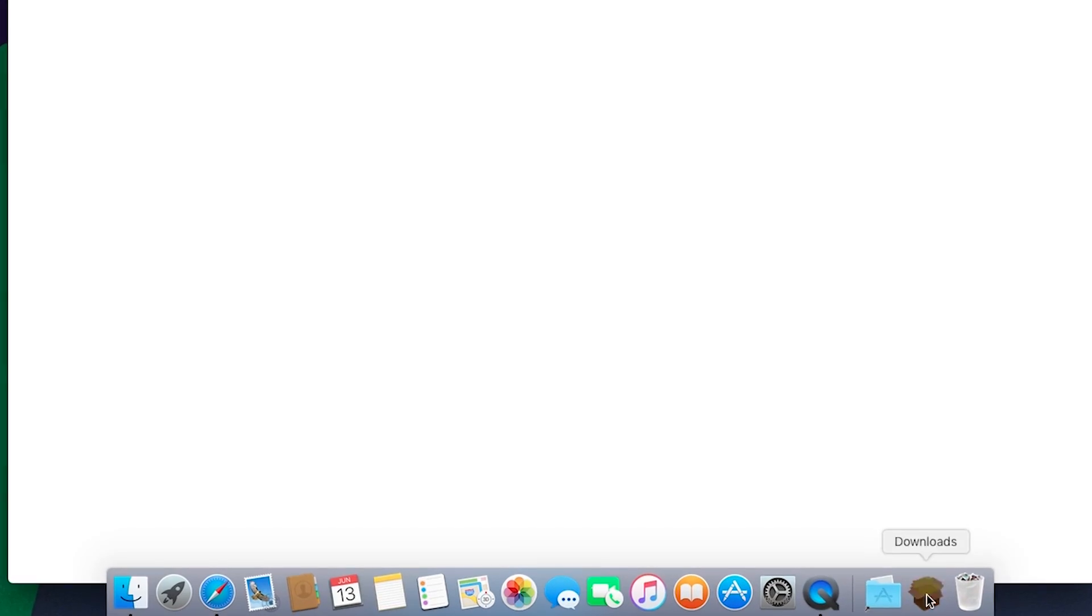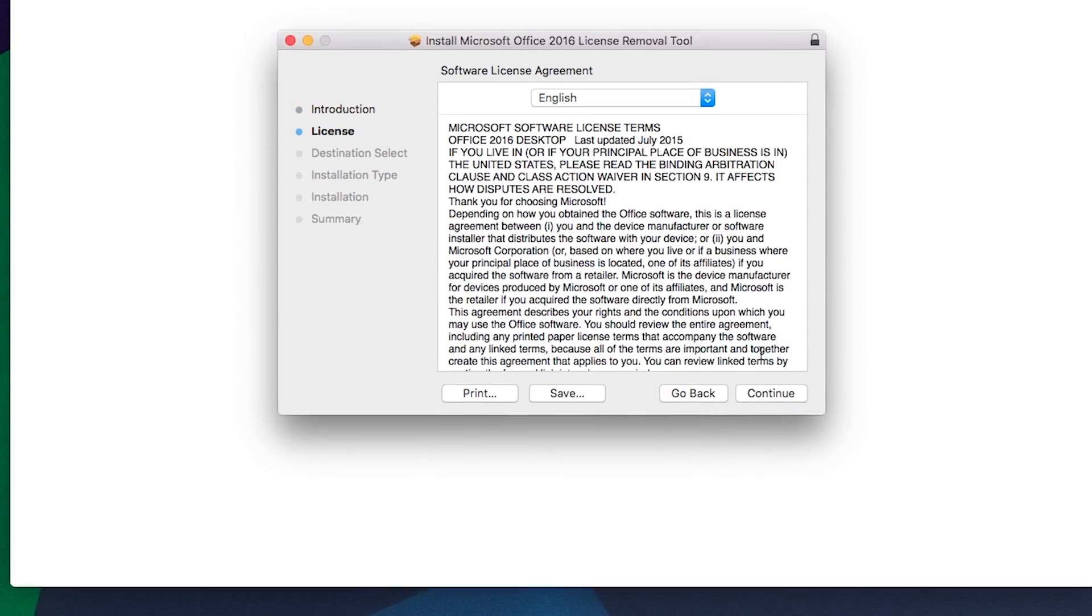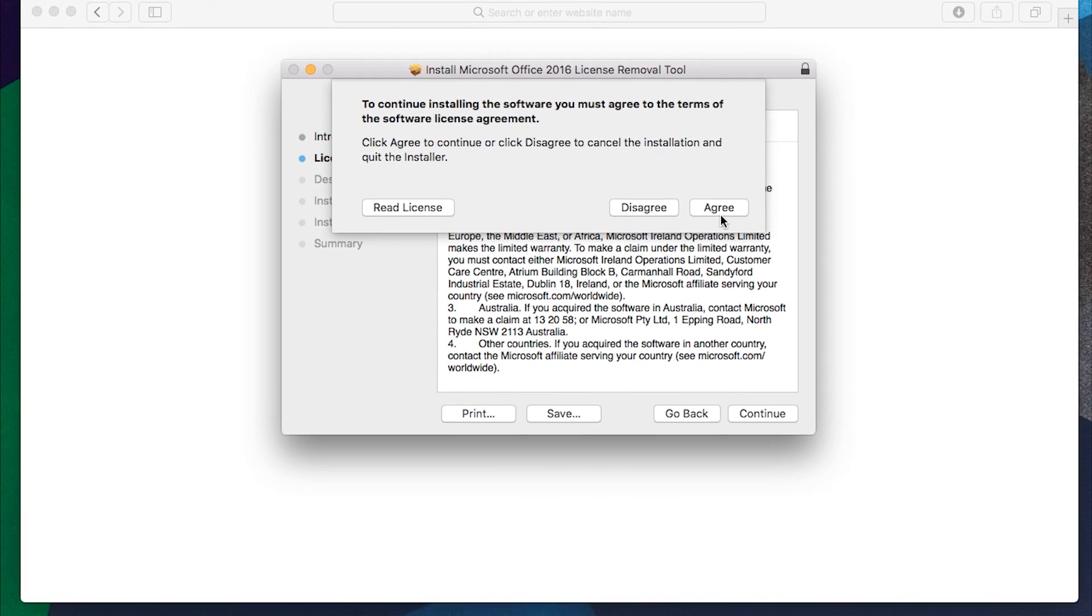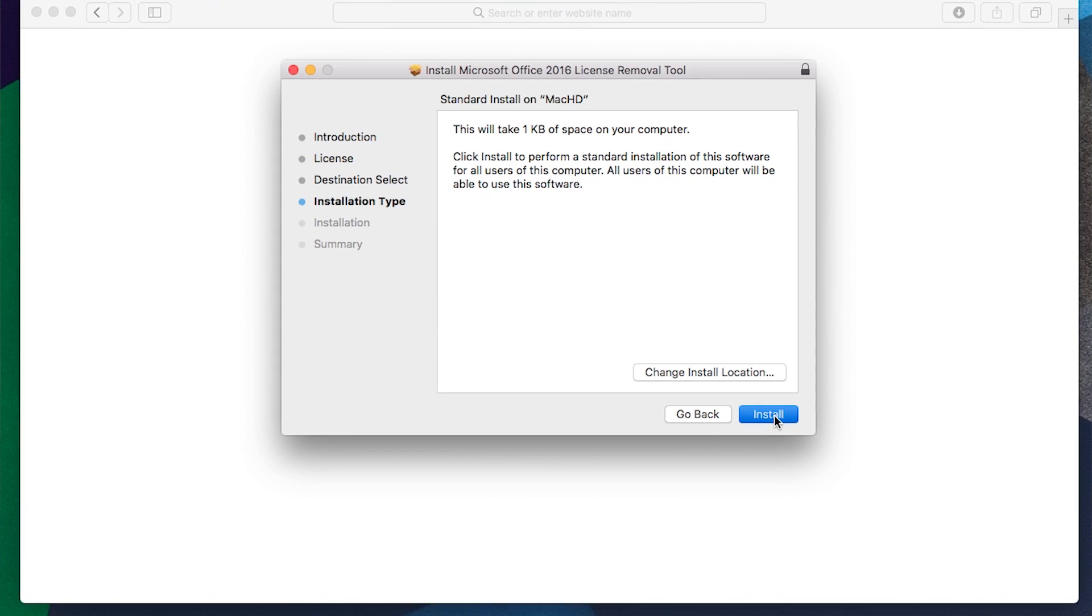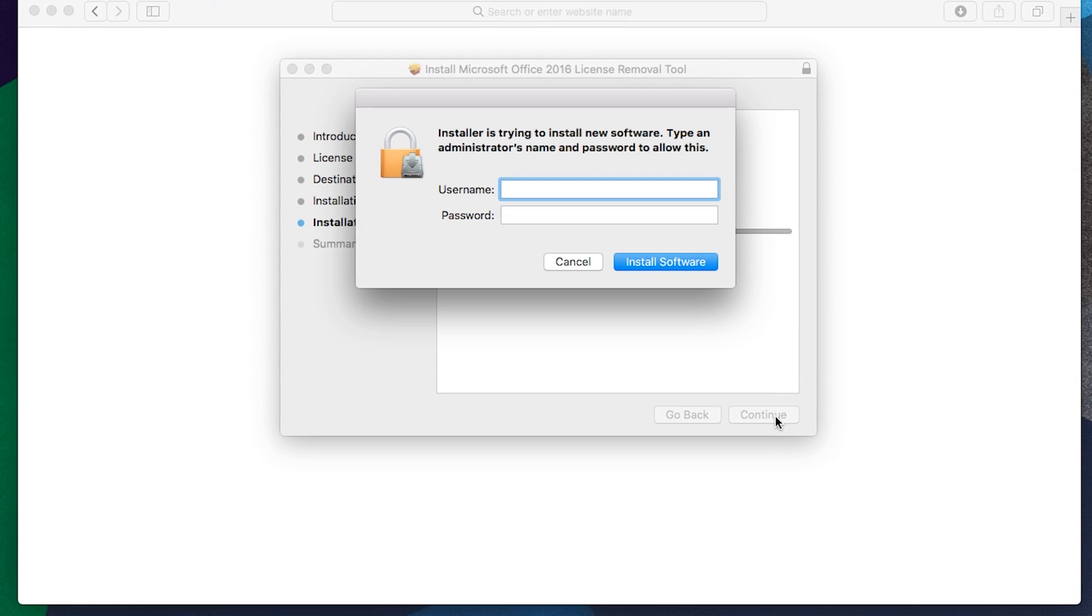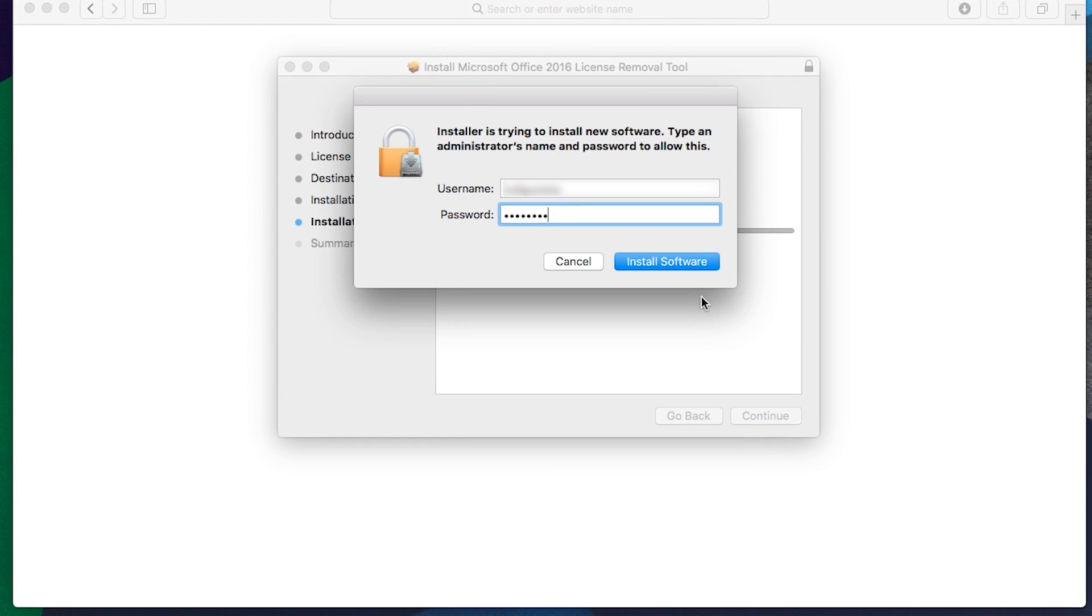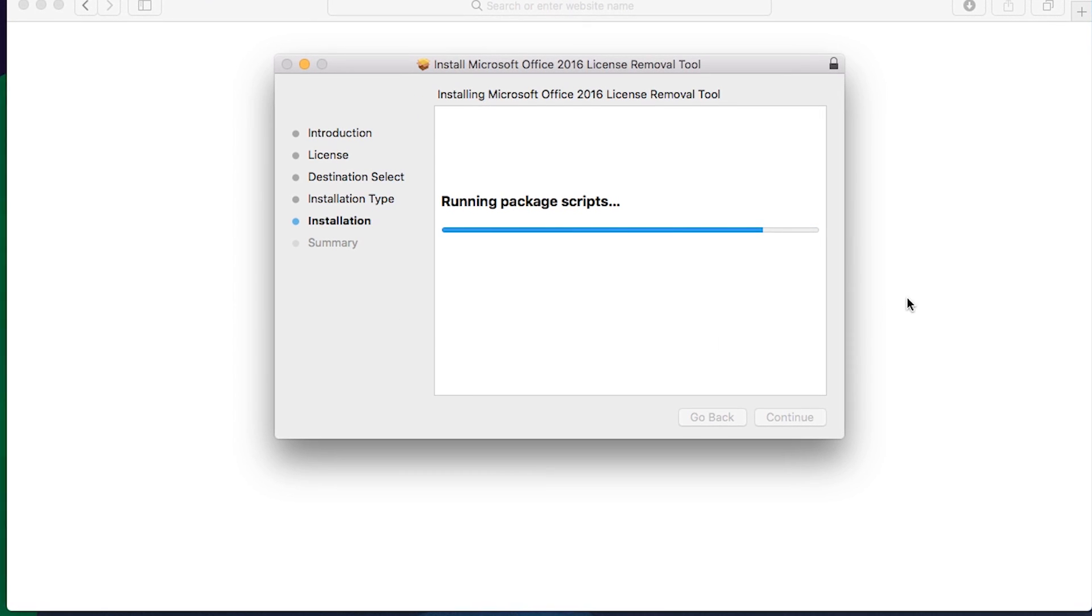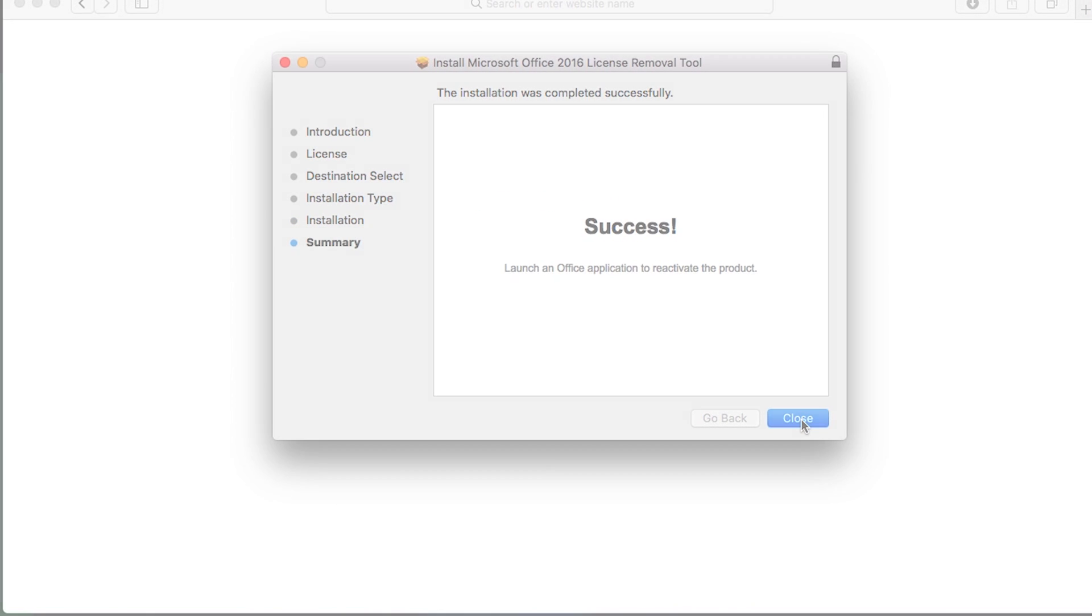Double-click the file to run it, click Continue, and follow the prompts. Then click Install to go ahead with your license removal. You may need to enter the password for your Mac. Once the tool has successfully removed the licenses, go ahead and click Close.